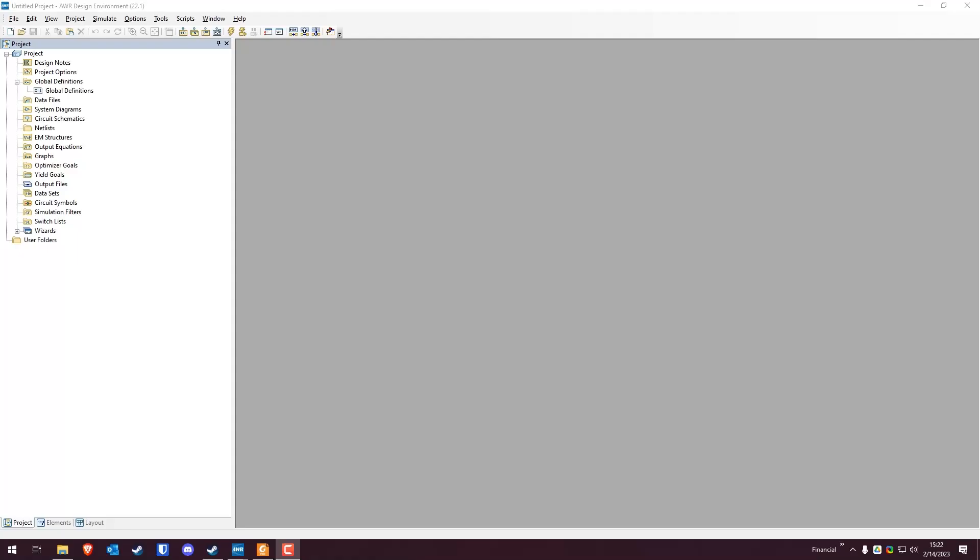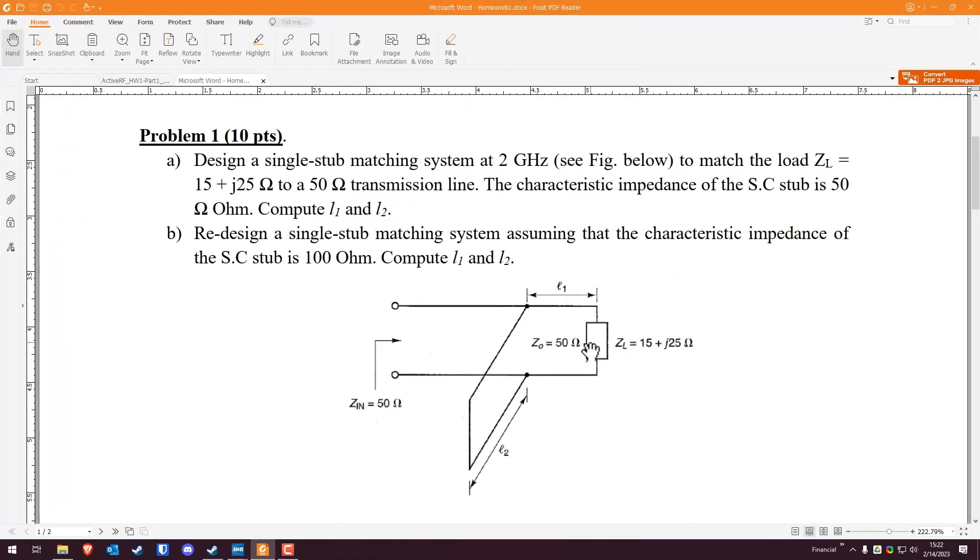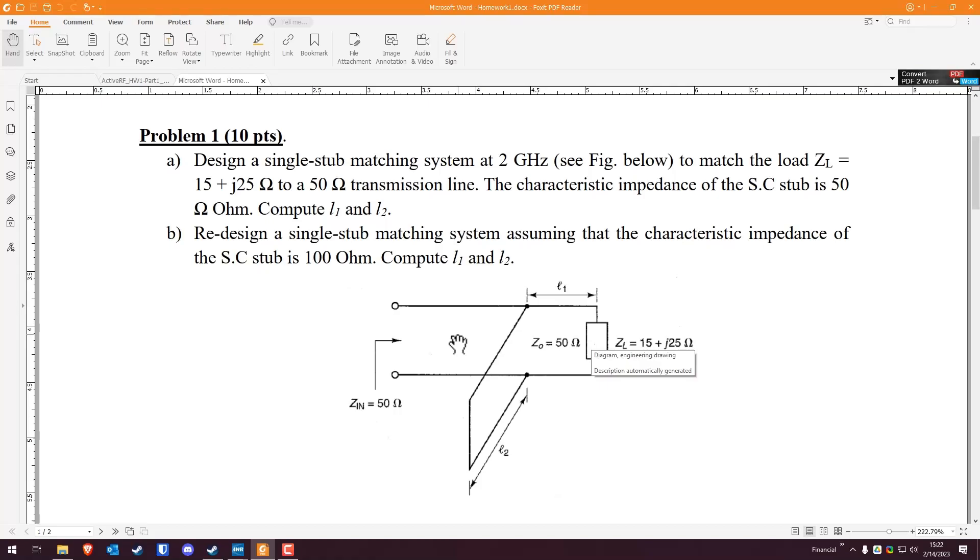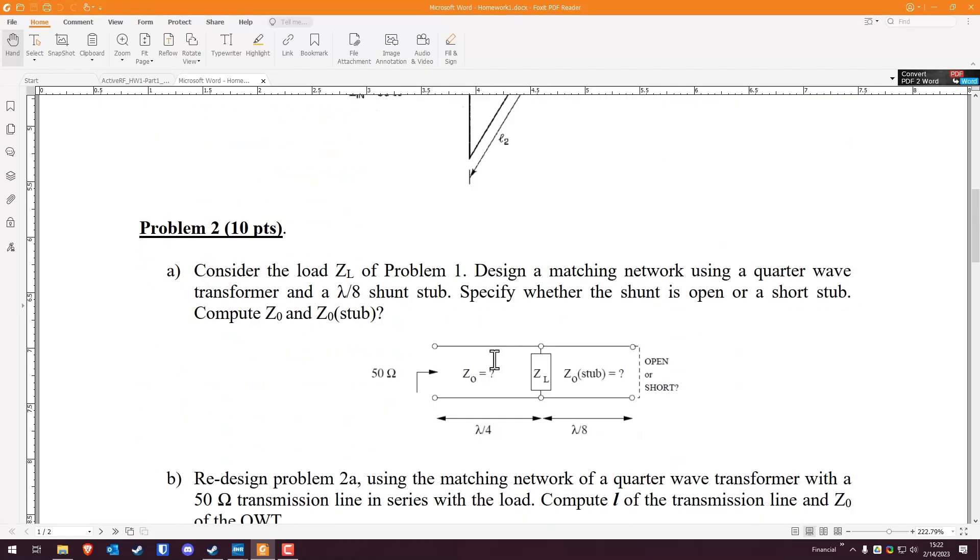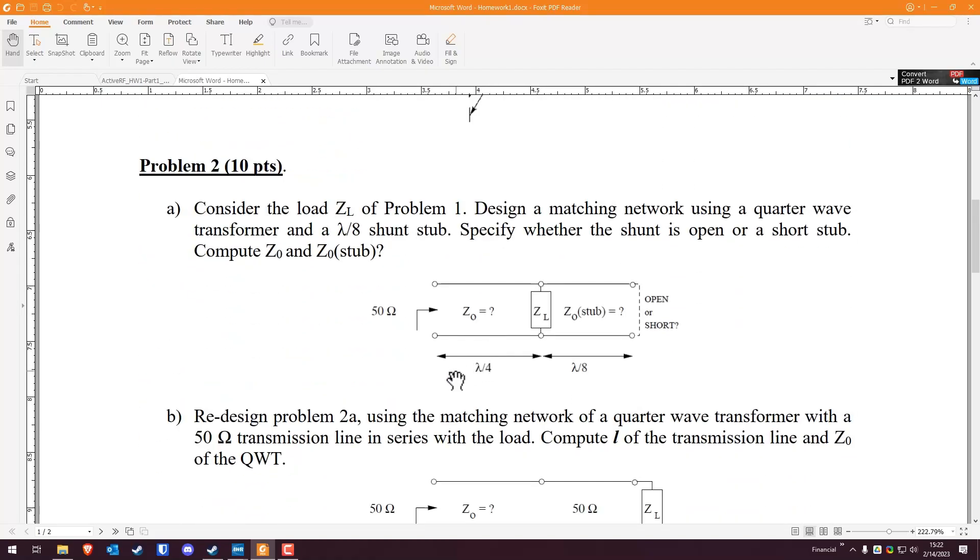So I'm going to be showing you how to do this homework in AWR, specifically questions three and four from the homework because questions one and two are done on a Smith chart on paper. Let's look at this homework really quick. Problem one gives us a load impedance of 15 plus J25 ohms being matched to a 50 ohm transmission line at 2 gigahertz. The characteristic impedance of a short circuit stub is 50 ohms and we have to compute length one and two. Part B is redesigning the solution if the stub's impedance is 100 ohms rather than 50 ohms.